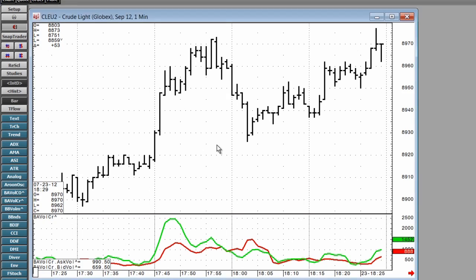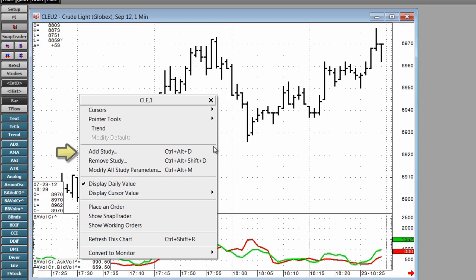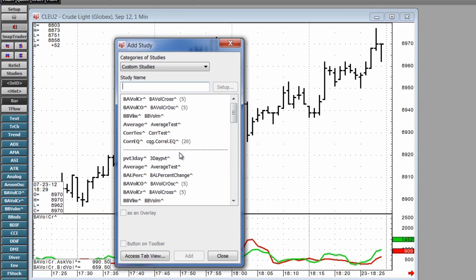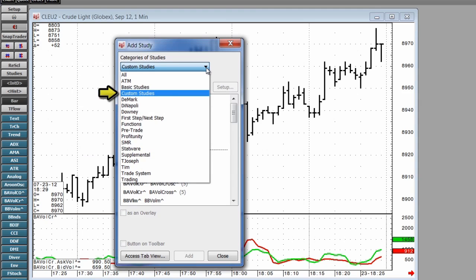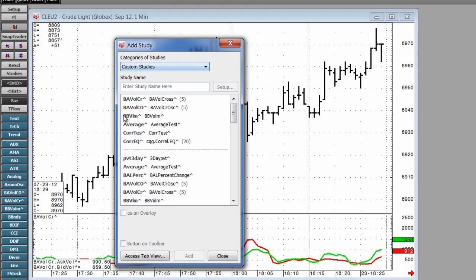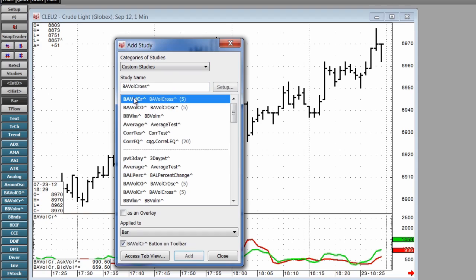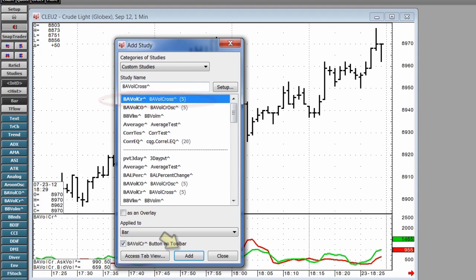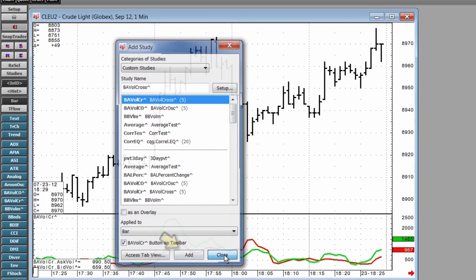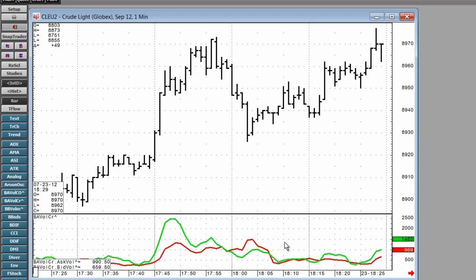To add it to an intraday chart, simply right-click, select Custom Studies, choose BIDASK Volume Cross, and click Add. As we already have it on the chart.